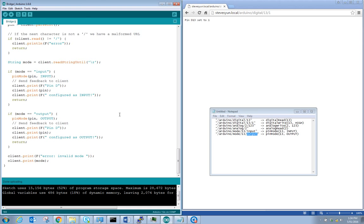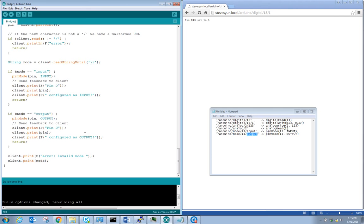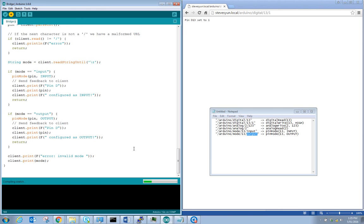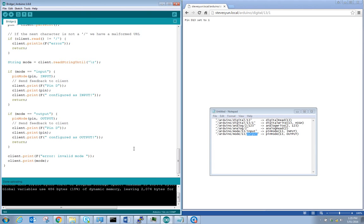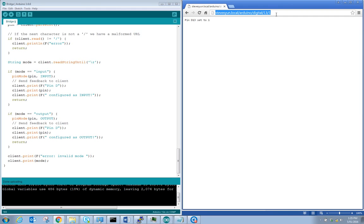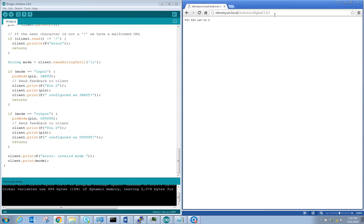Now let's run the code. We compile the sketch and upload it. The upload completes successfully. We interface with it using those URLs: slash Arduino slash digital slash 13, slash Arduino slash digital slash 13 slash 1, slash Arduino slash analog slash 2 slash 123, slash Arduino slash analog slash 2 for an analog read, and the pin mode change. Let's try digital slash 13 slash 1 — hit enter.